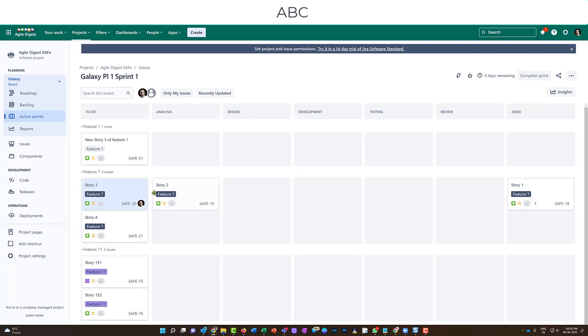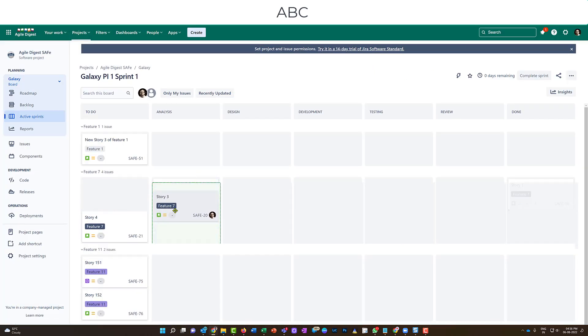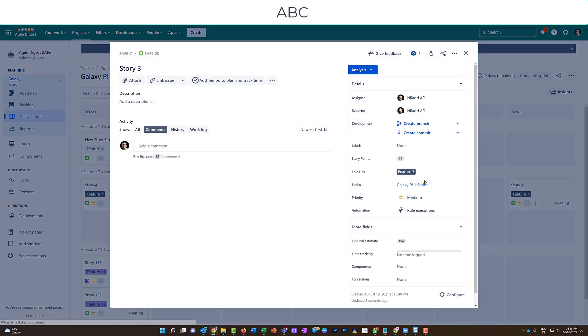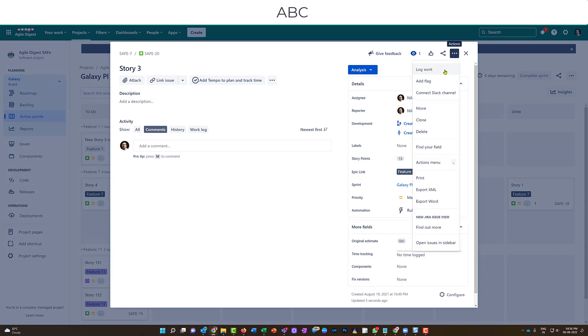So if I click on any story that is in to do, this time tracking is not coming up here. If I click here, the log time, log work is also not coming up. But if the story, if I move it to analysis, and after that I want to click on that, I can see the time tracking is coming up and the log work is also coming up.